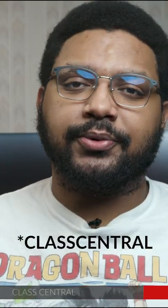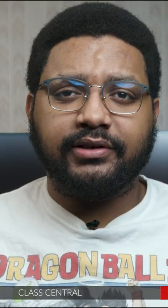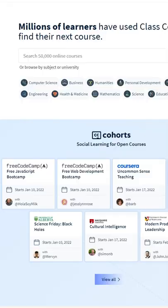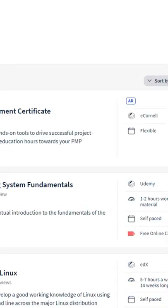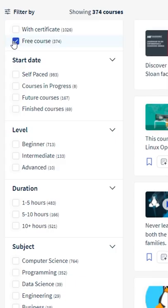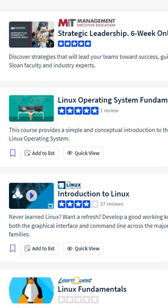Number three is Class Central. Instead of having to hunt for free courses, you can just go to classcentral.com, search for the topic, and filter for free courses. Just like that, you have a bunch of courses you can browse through.